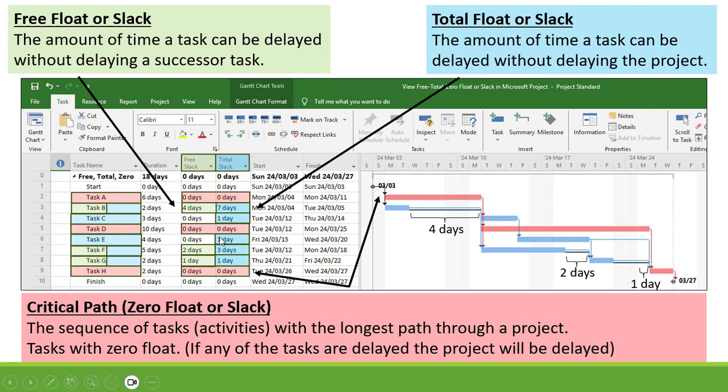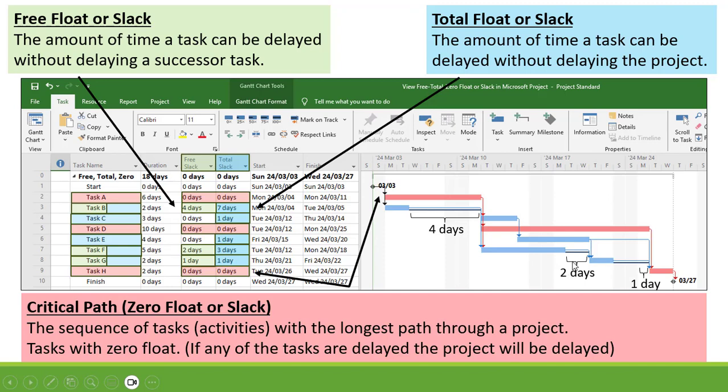Then Task E is connected to G, connected to H. So the Total Float of Task E is 1 day. Then Task F is connected to G, connected to H. So the Total Float is 2 plus 1, which is 3 days. Then Task G is connected to H. Total Float is 1 day.